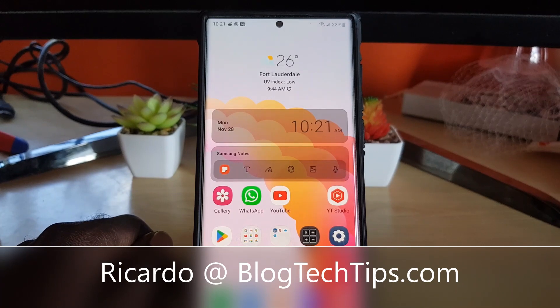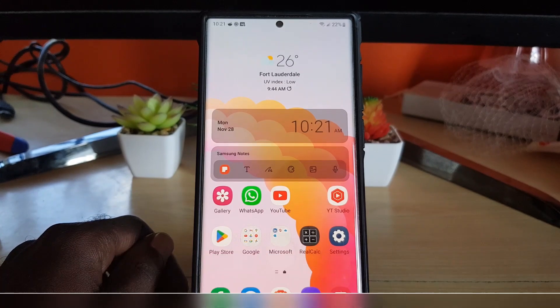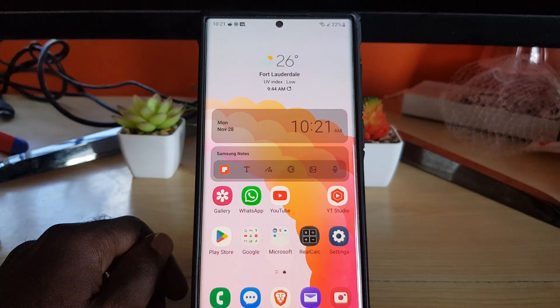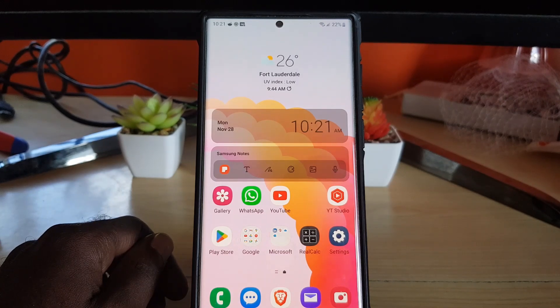Hey guys, Ricardo here and welcome to another Blog Tech Tips. Today I'm going to show you a new feature that's built into Android 13 as a part of One UI 5.0 and above.